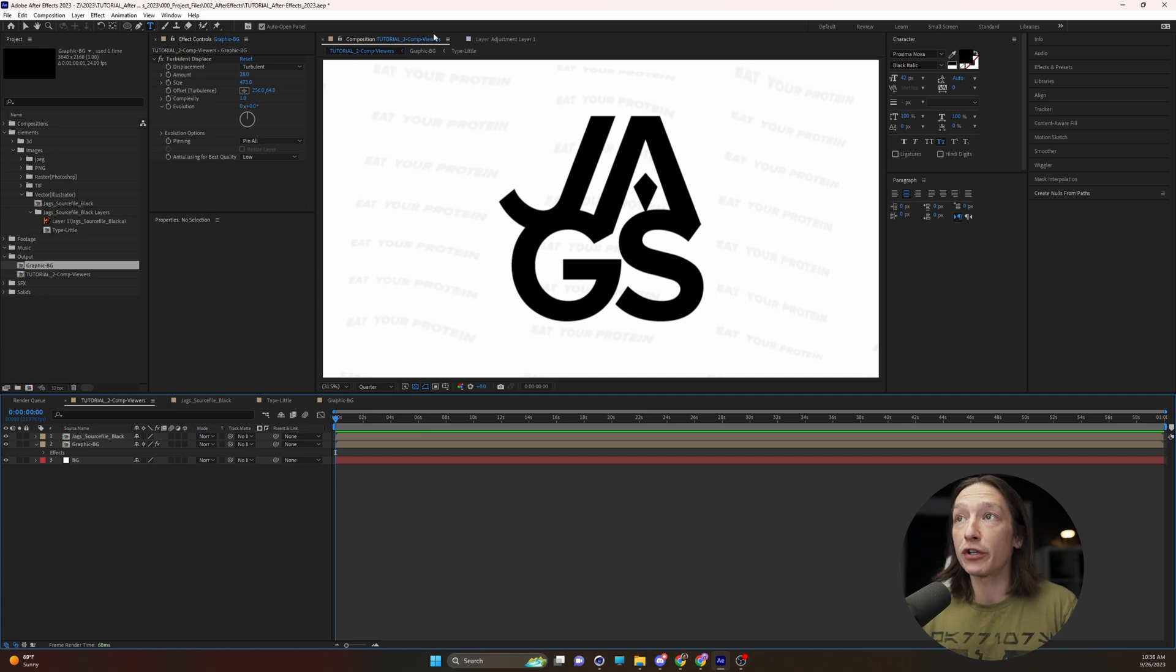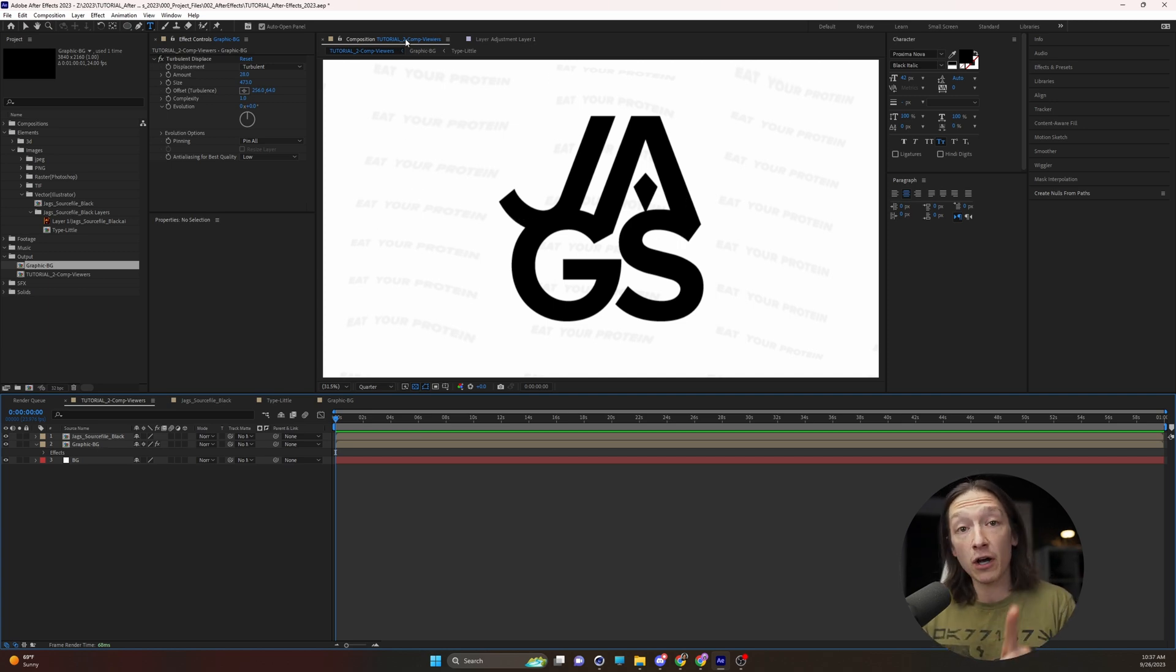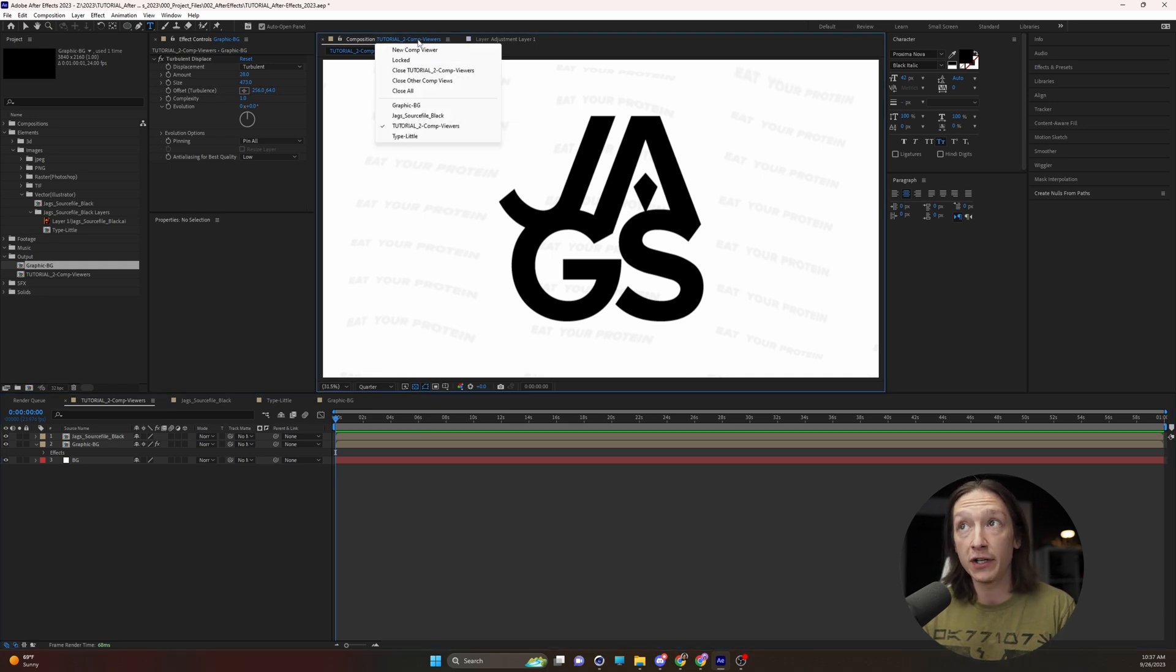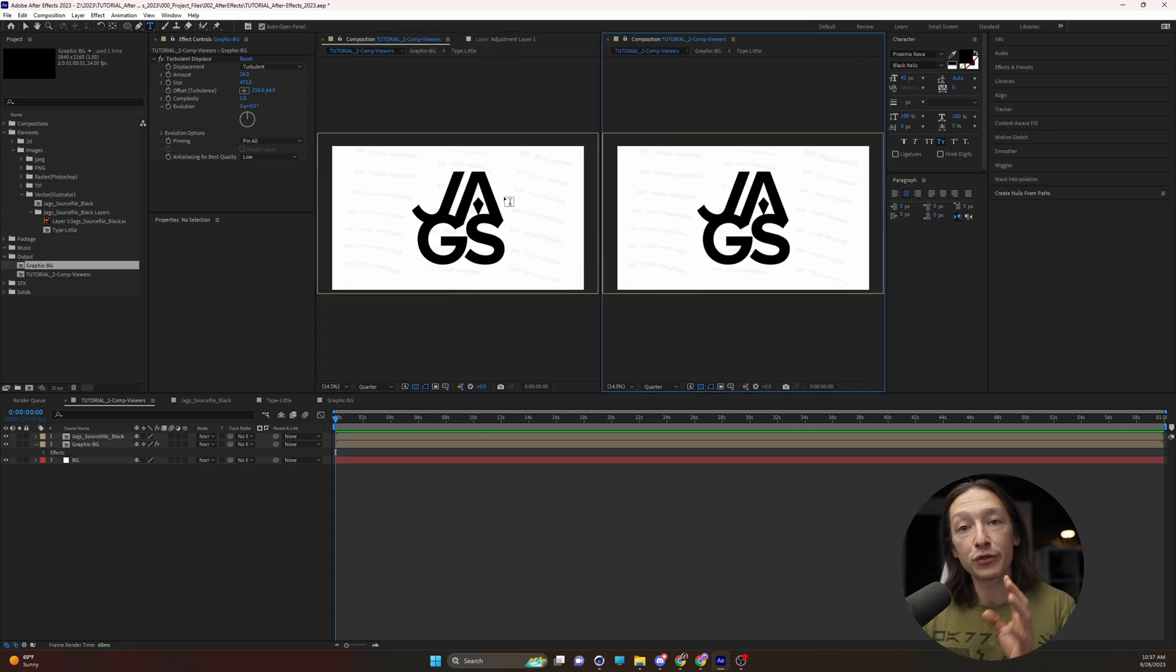So what you're going to do is when you have your main comp open, you're going to click on the blue text of this composition window right here and you'll select the option new comp viewer and it's going to create a second window for us.